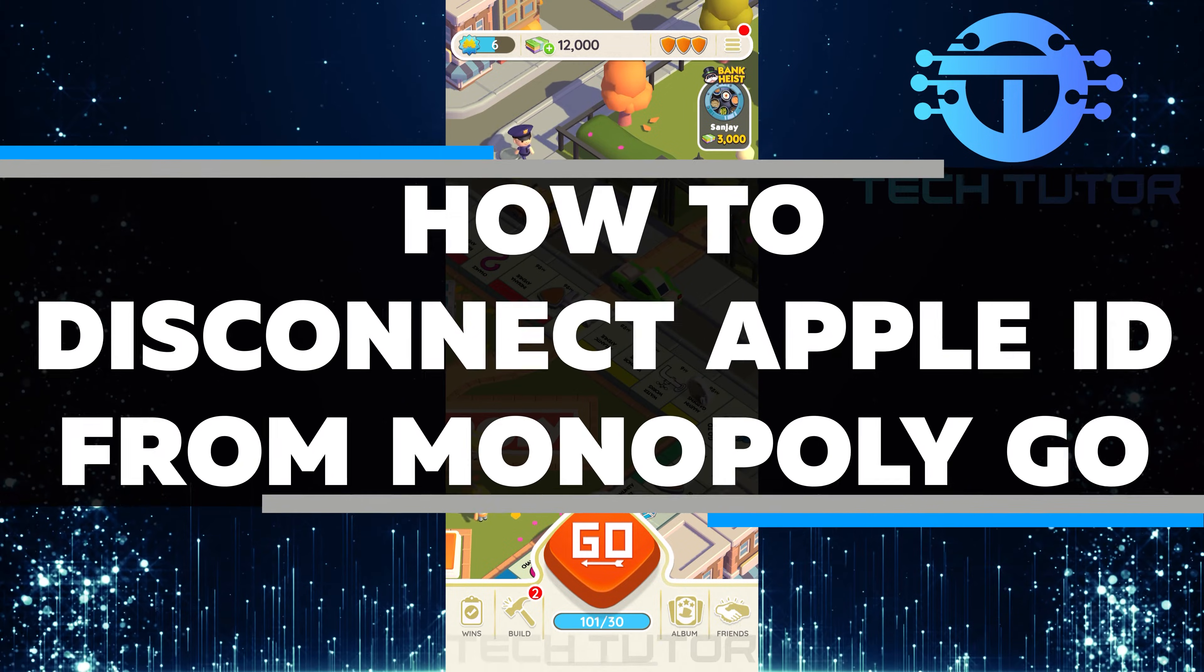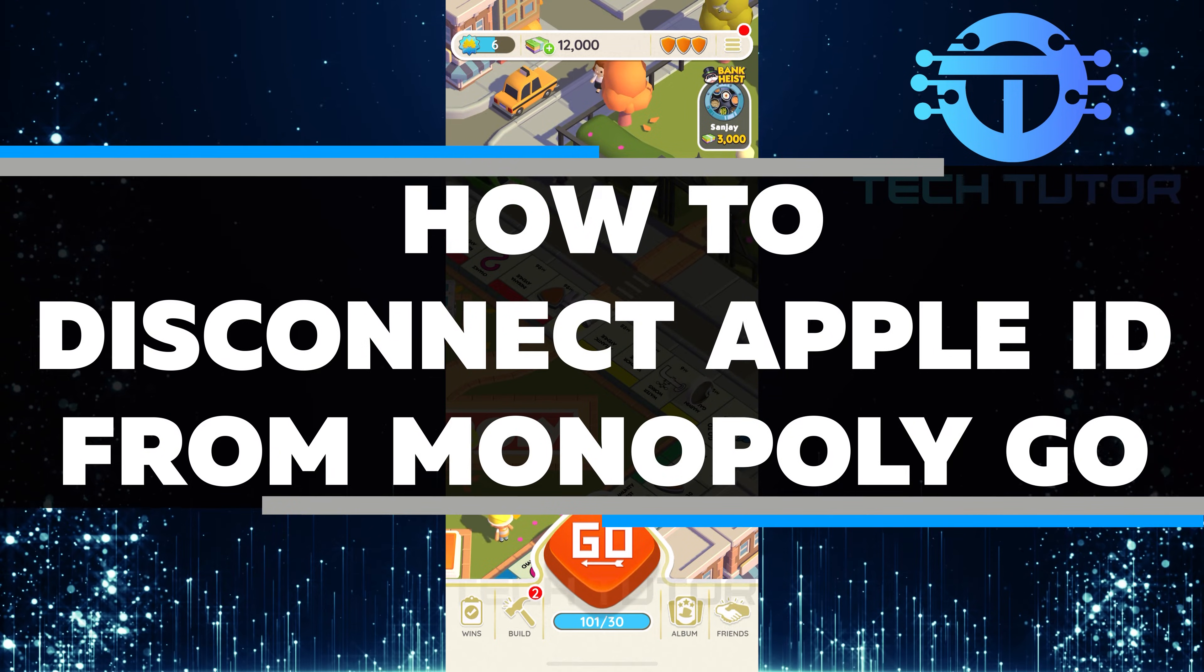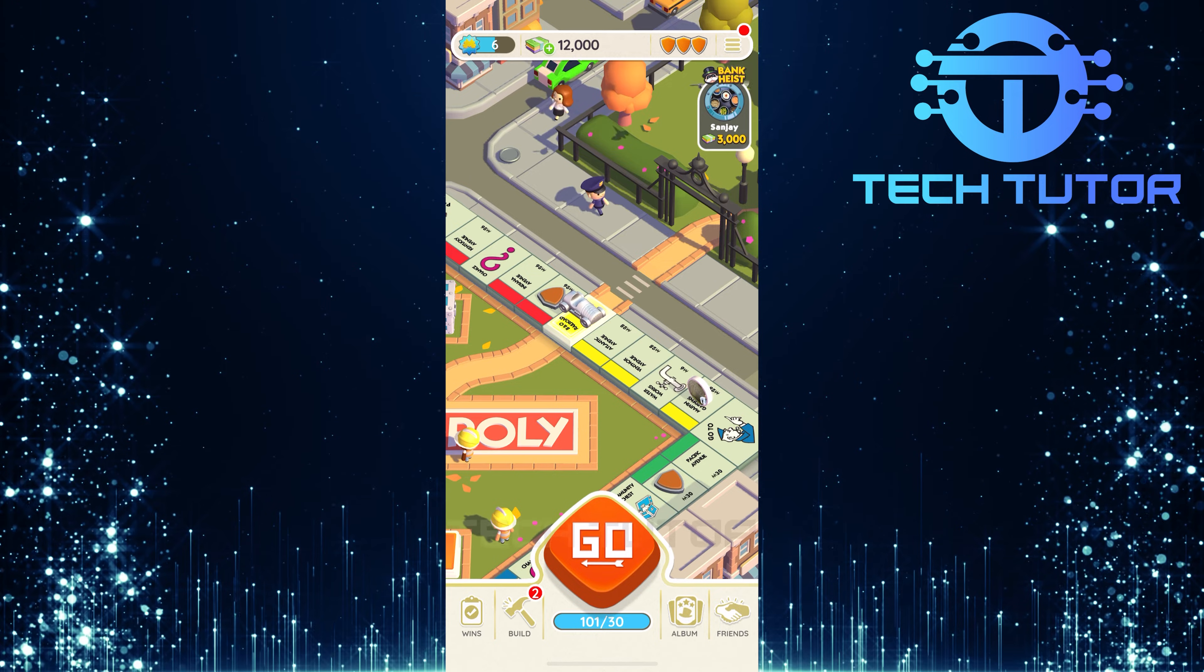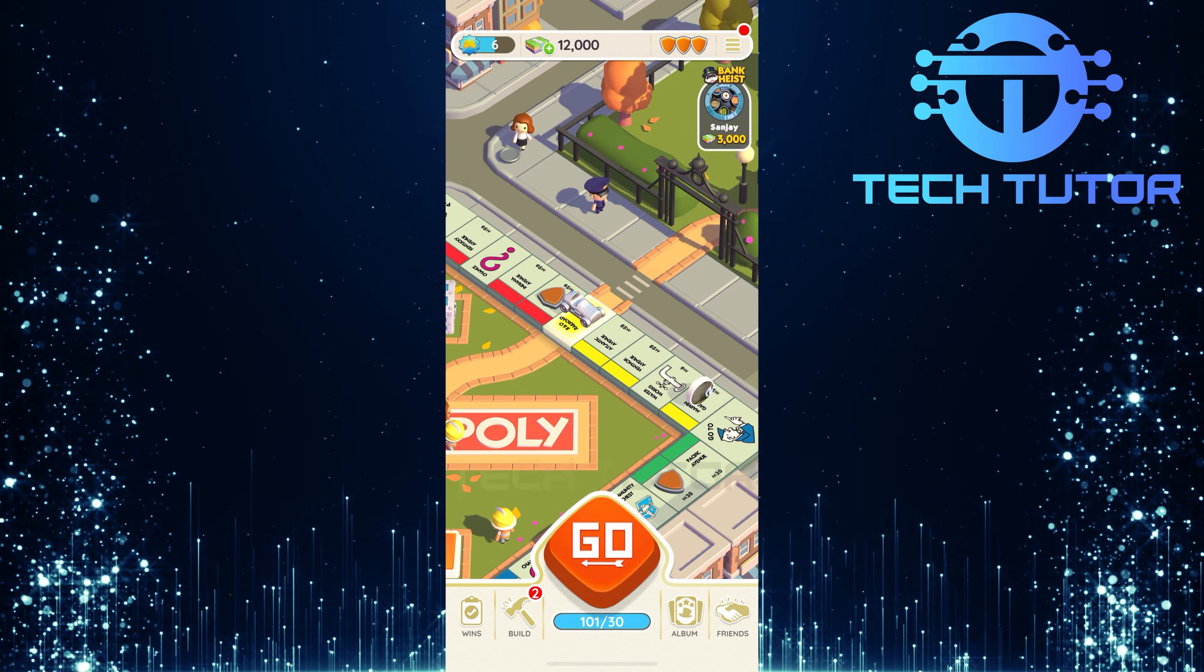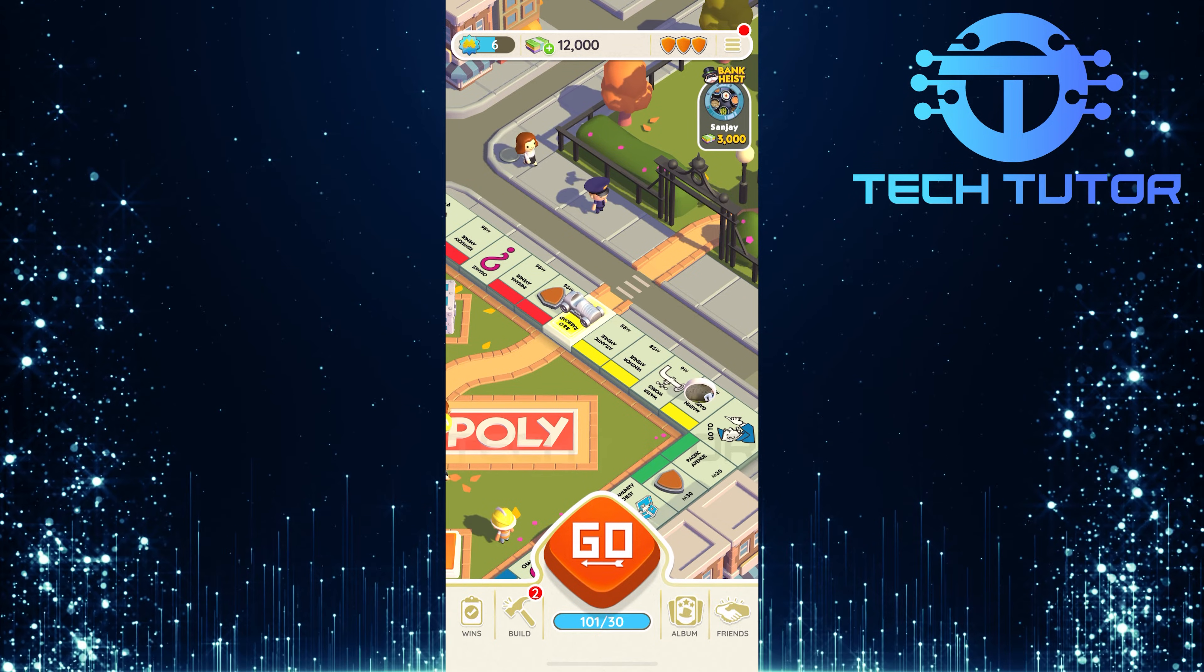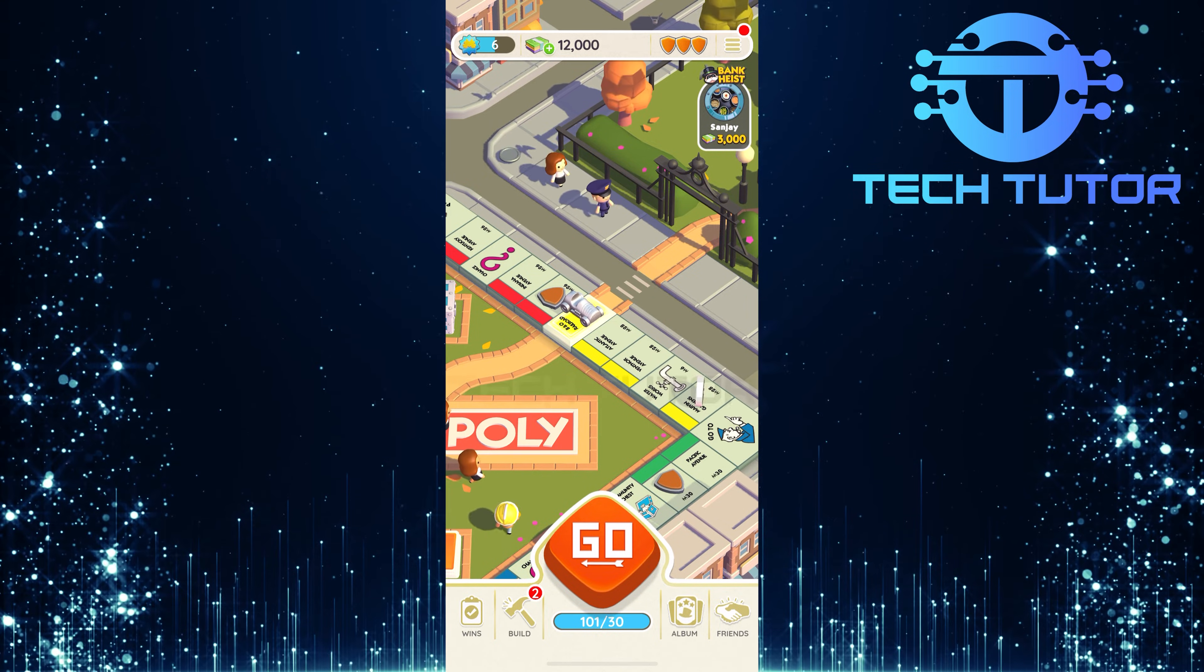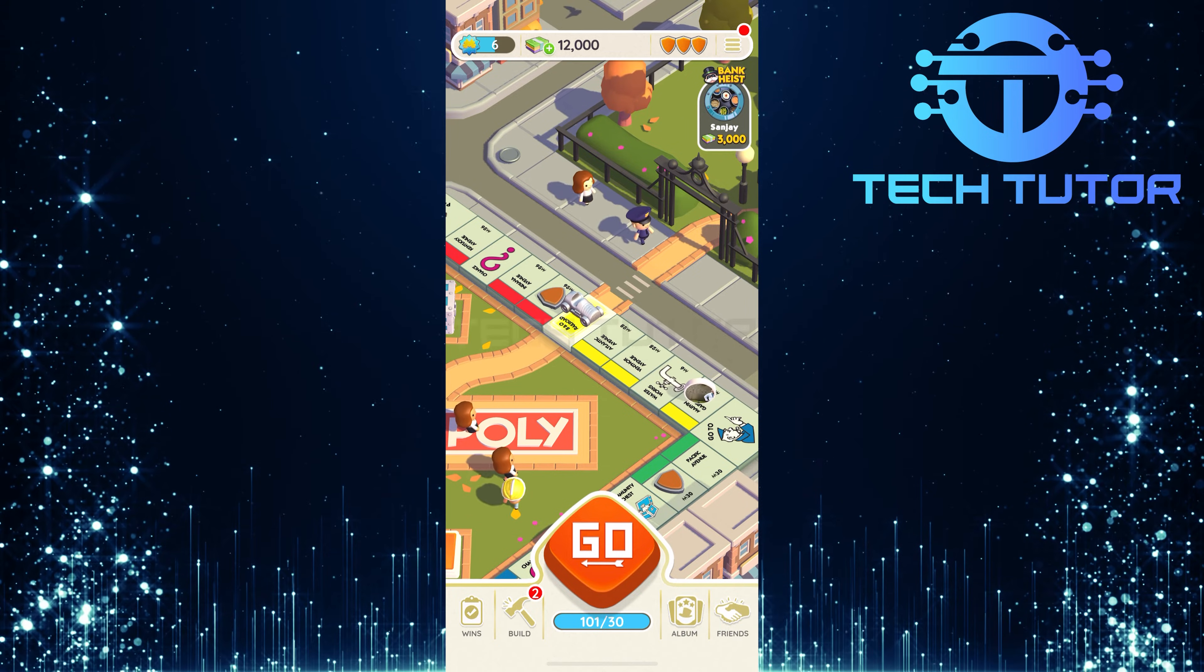In this short tutorial, you will learn how to disconnect your Apple ID from Monopoly Go. If you want to unlink your account for any reason, it's a simple process. Just follow these easy steps, and you'll be done in no time.